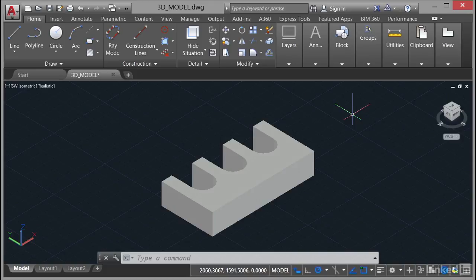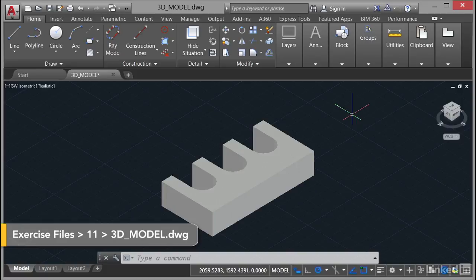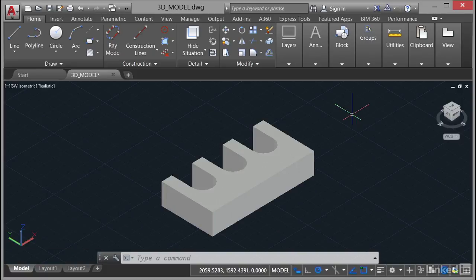We're now going to look at using existing drawing data by way of an AutoCAD drawing, in fact an AutoCAD 3D drawing. You'll notice we have the drawing open, 3D underscore model, and we're actually in an isometric view of a small 3D part.